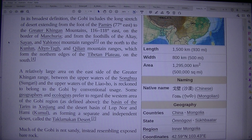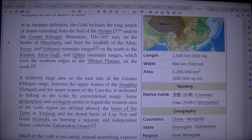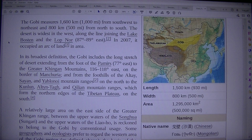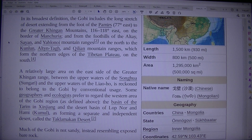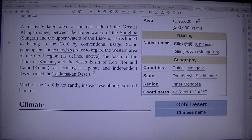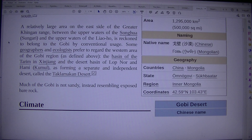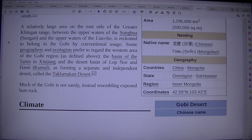The northern edges of the Tibetan Plateau lie to the south. A relatively large area on the east side of the Greater Khingan range, between the upper waters of the Songhua and the upper waters of the Liaoho, is reckoned to belong to the Gobi by conventional usage. Some geographers prefer to regard the western area — the basin of the Tarim in Xinjiang and the desert basin of Lop Nor and Hami — as a separate desert called the Taklamakan. Much of the Gobi is not sandy, instead resembling exposed rock.